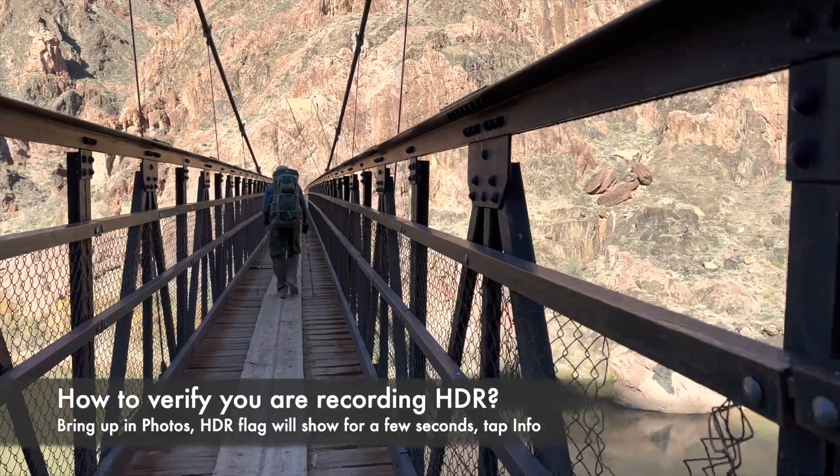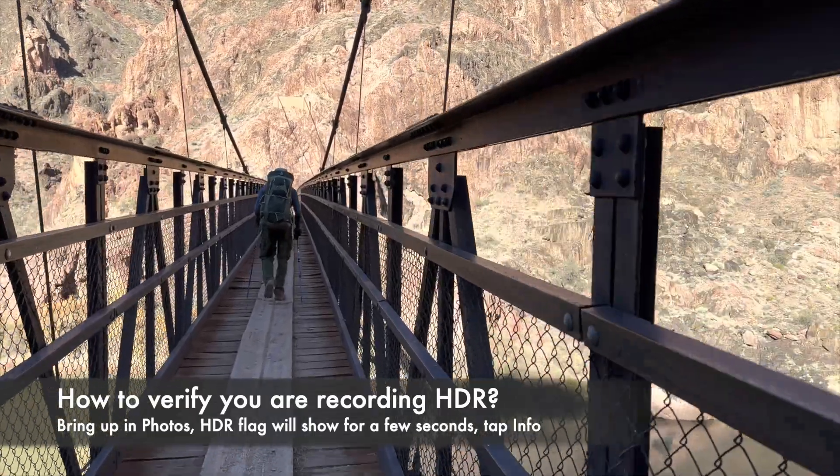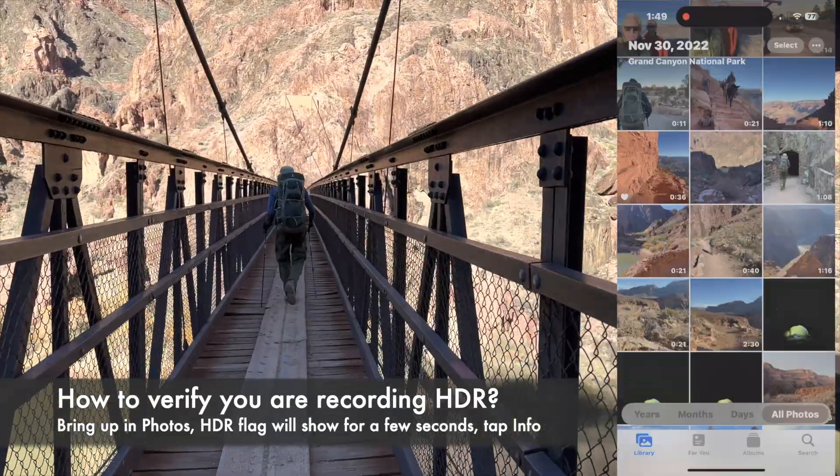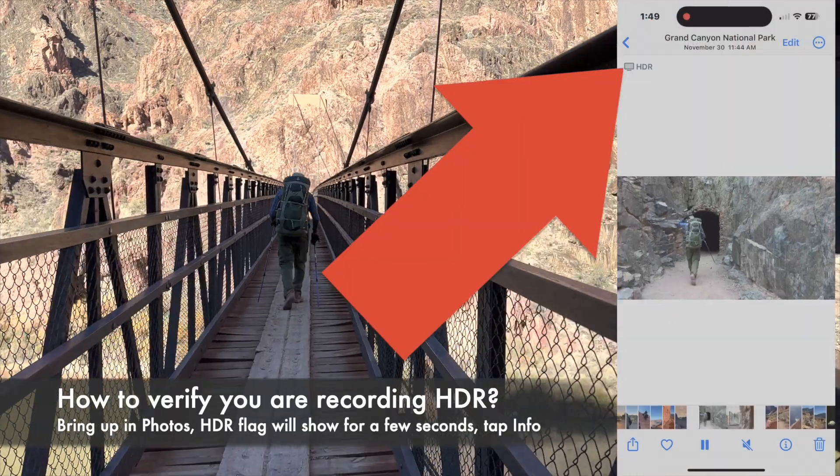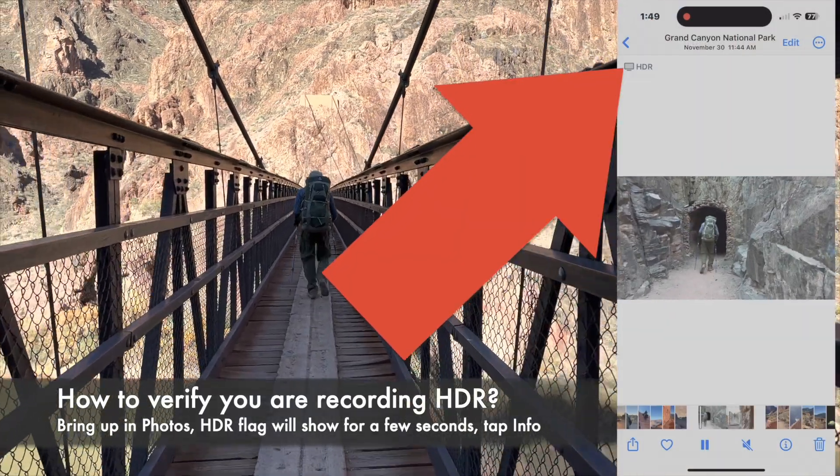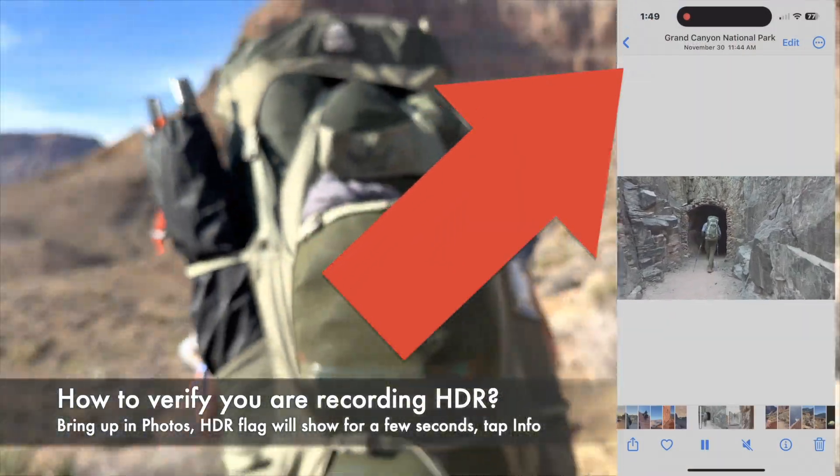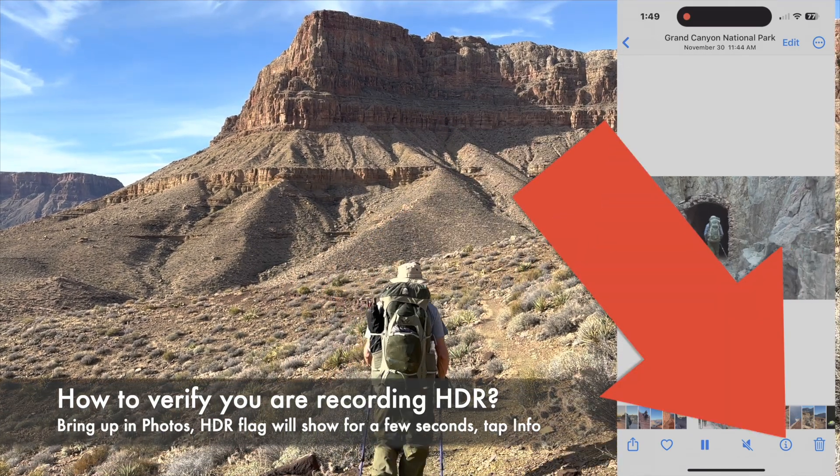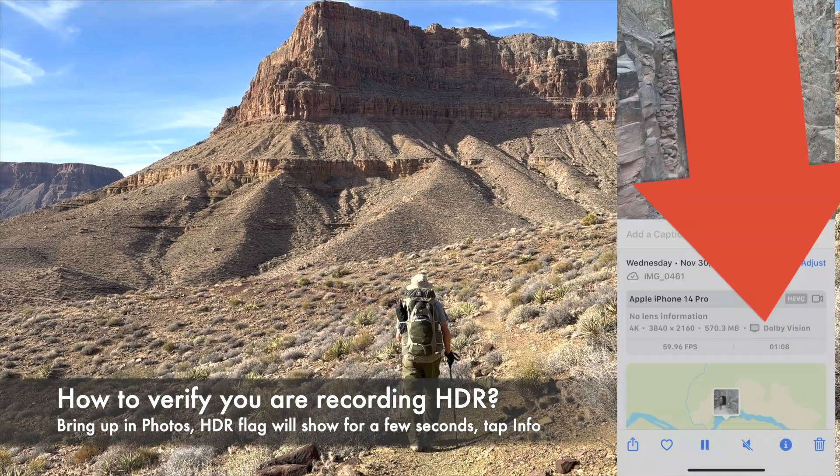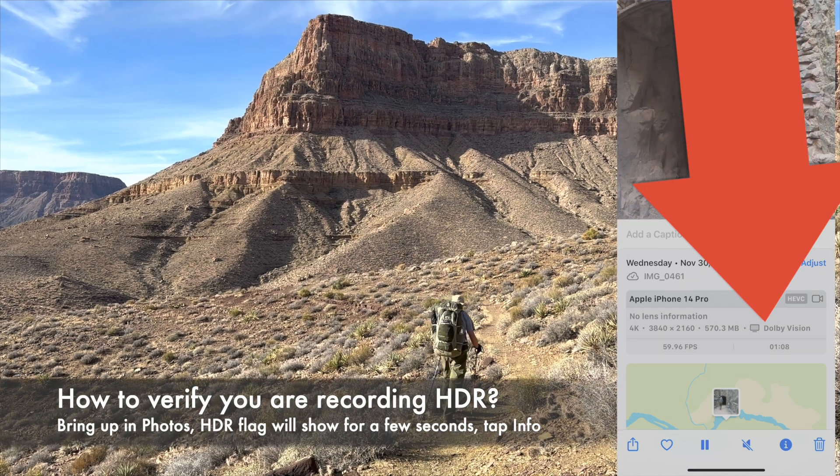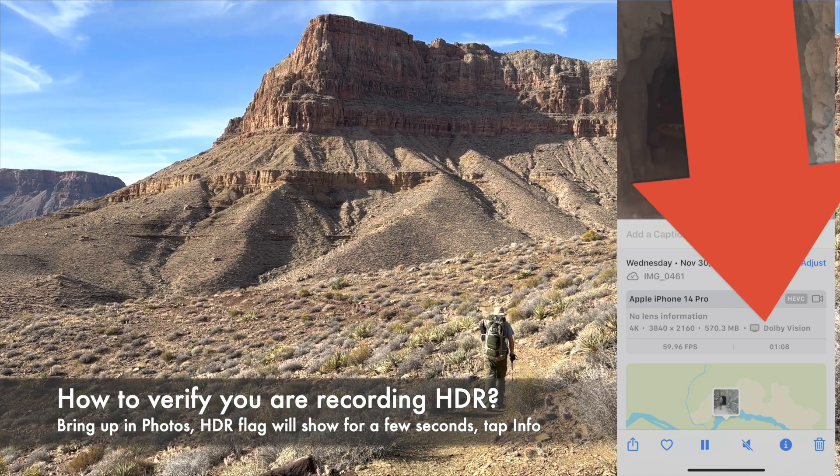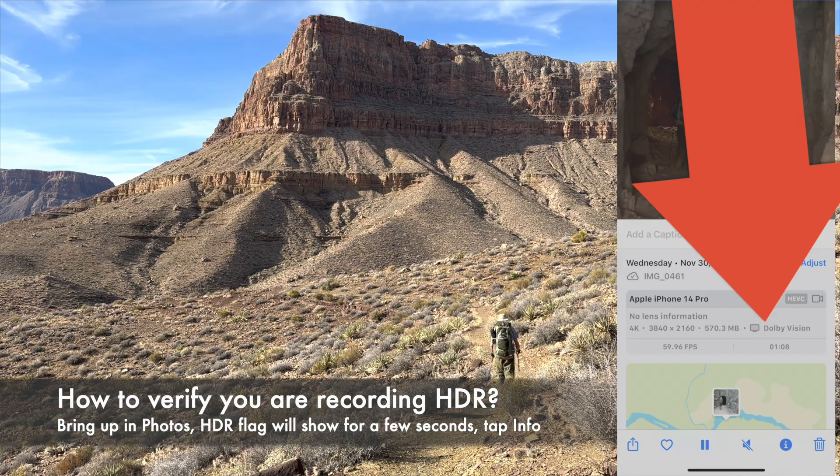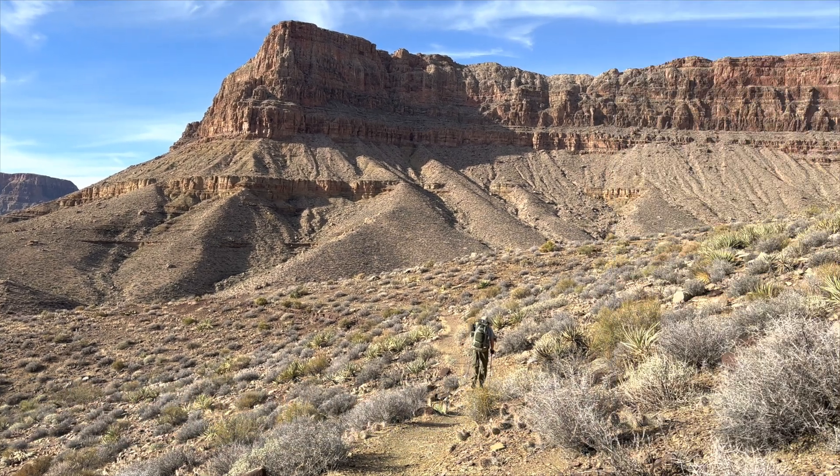Just to be on the safe side, check you're shooting in HDR when you're first starting out. Bring up your video in the Photos app and look for the HDR flag in the upper right corner. It will disappear after a couple of seconds, but if you tap on the Info button, you'll see Dolby Vision pop up. Dolby Vision is the specific type of HDR supported by Apple, as there are several.